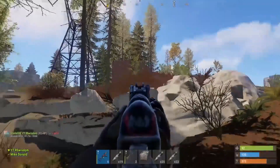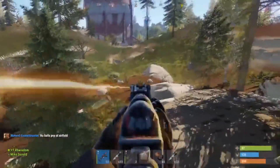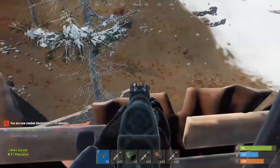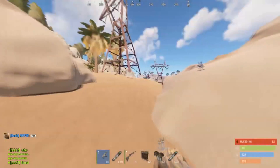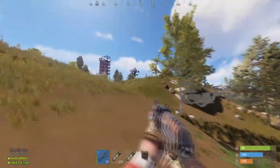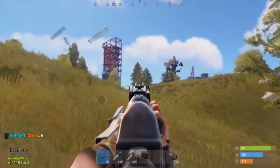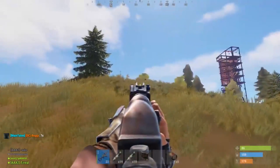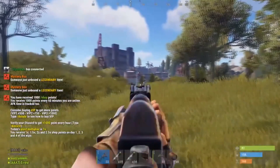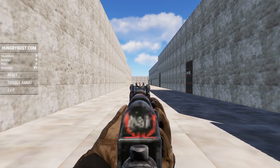Yo, what up guys, we're finally back making another Rust video. Today we're going to talk about native resolution versus stretched. Countless people are asking on Discord whether they should use native or stretched, so today we're going to go over what's good and bad about both and then you guys can choose for yourself.